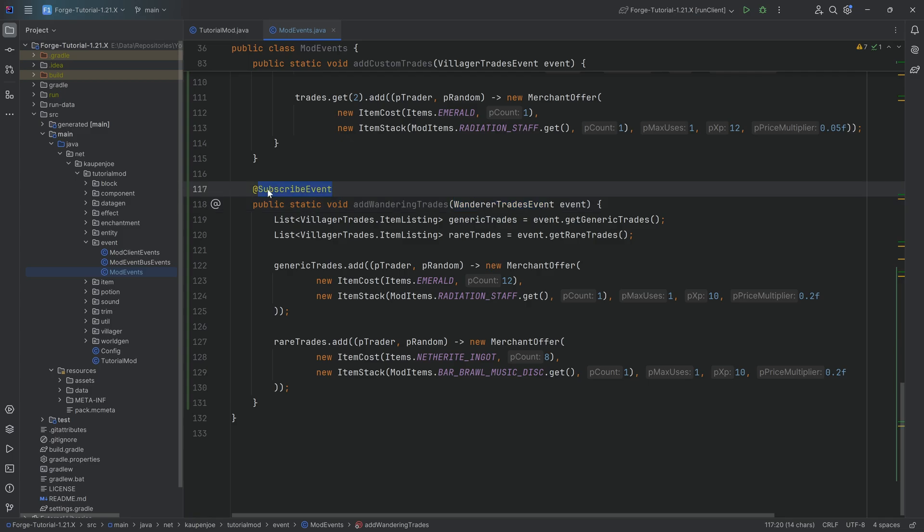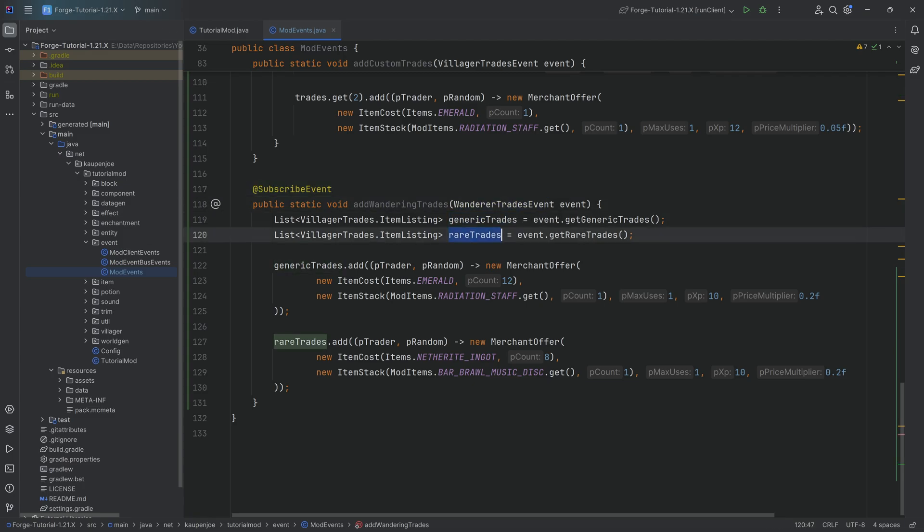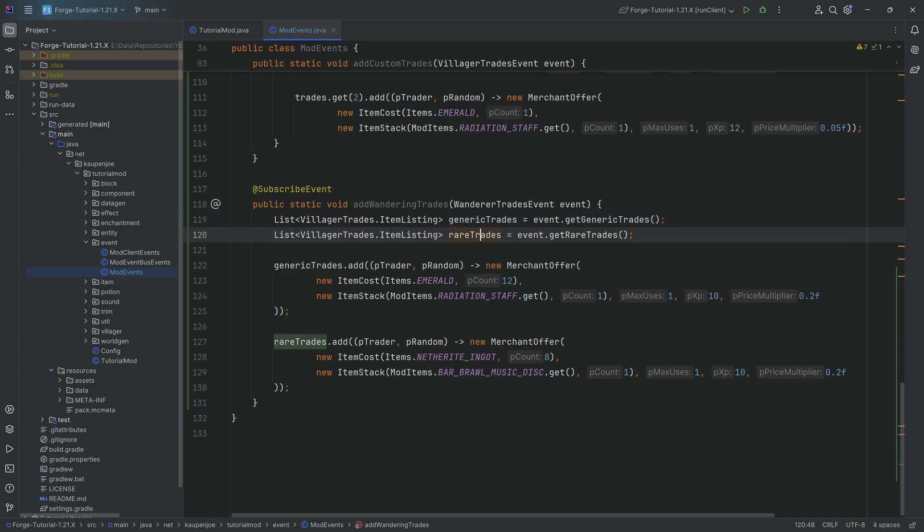The code is available down below in the github repository and you'll see that the trader has a little bit of a different way that it works. It has generic trades and rare trades. I think it has like six generic trades and two rare trades every time you open, like anytime a wandering trader appears, I think that's the split.